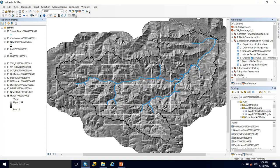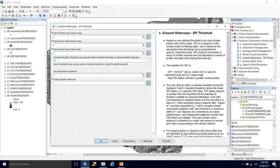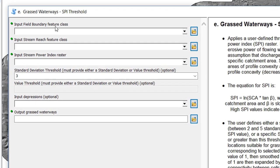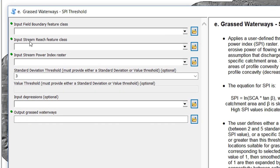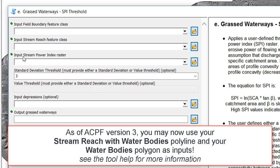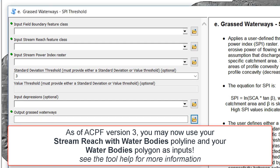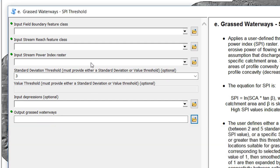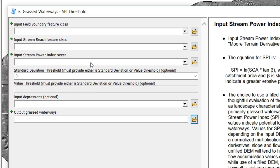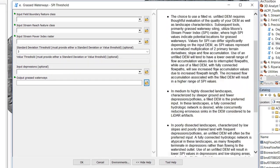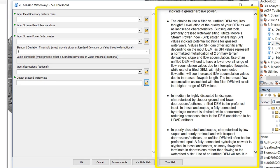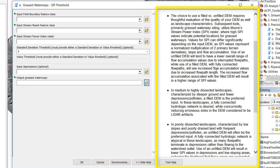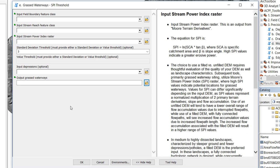Let's take a quick look at what the grass waterway tool asks for. First it wants our field boundary feature class, second our stream reach feature class, and then it's asking for the stream power index which we produced when we ran the more terrain derivatives tool. You'll remember that when we ran that tool we had the choice between a filled or an unfilled DEM. The tool help goes over the differences between that again as a refresher, but we're going to talk about that in a little more detail.